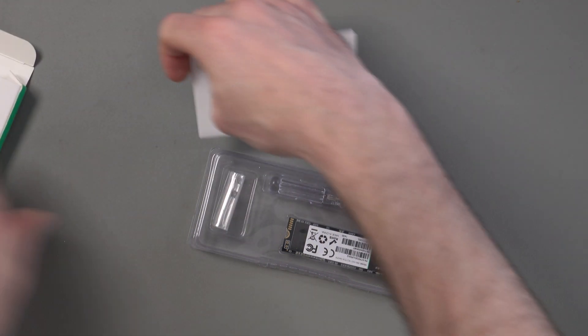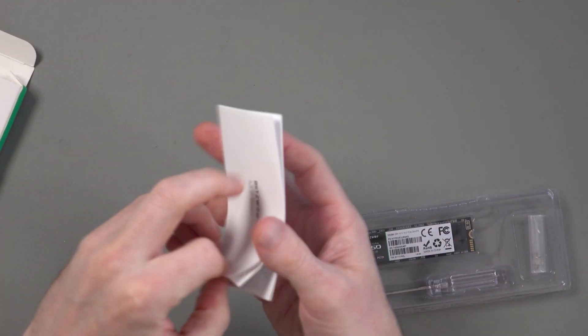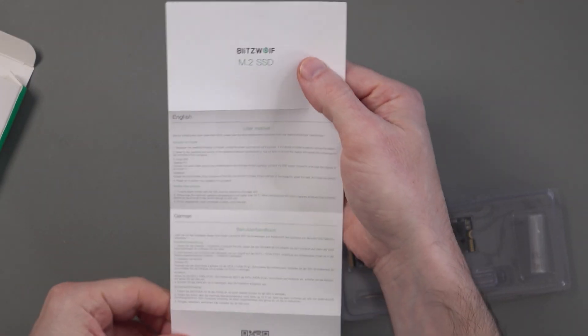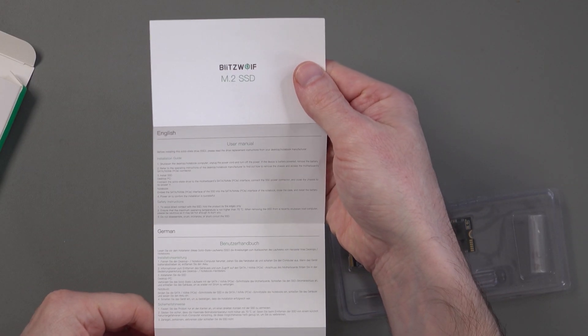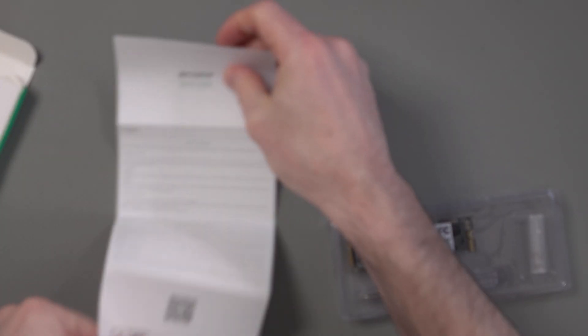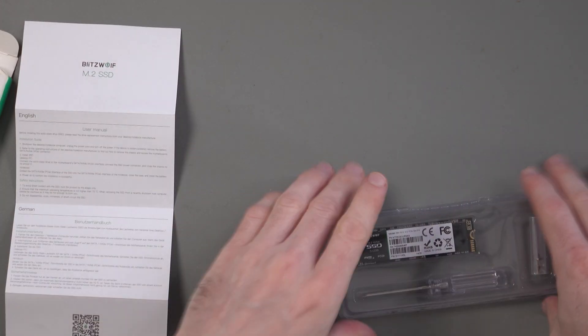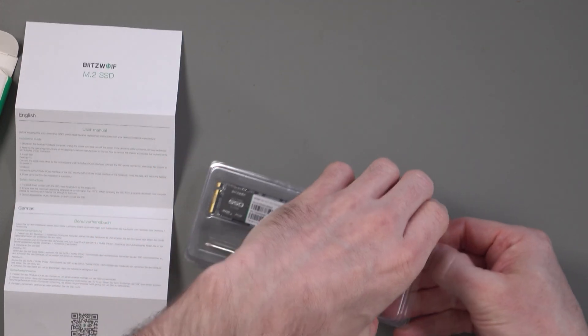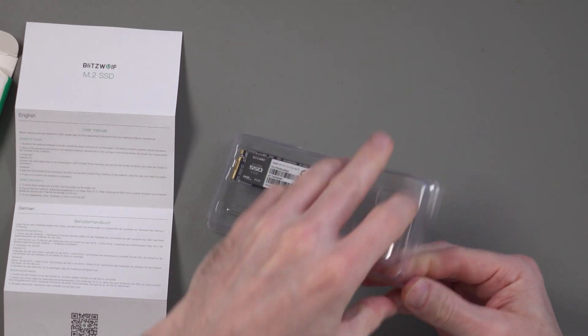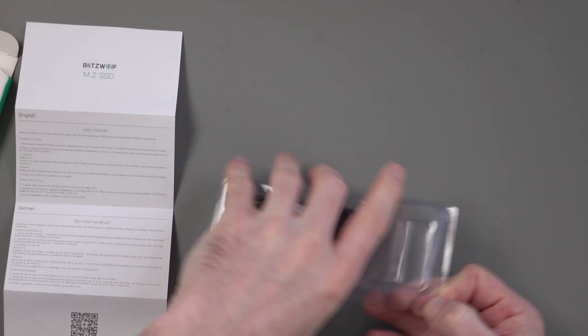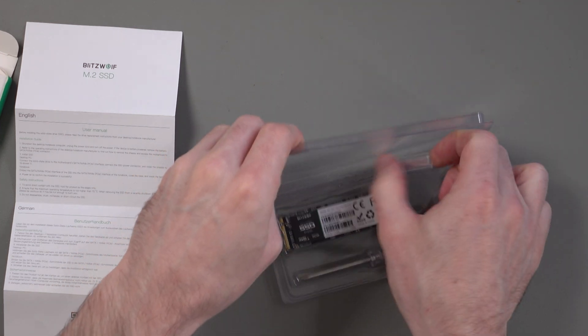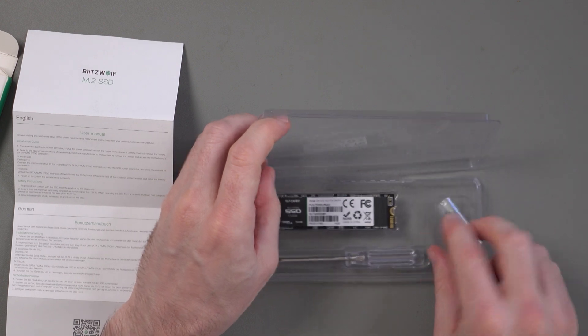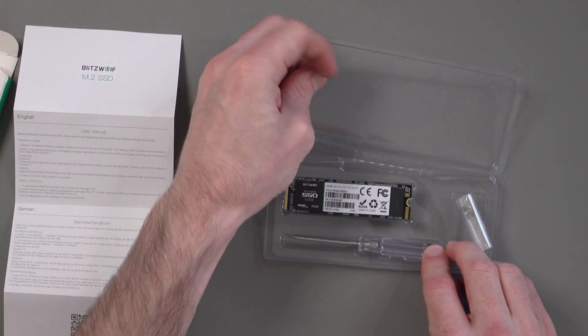So this is everything that you get in the box. You get a little user manual there. English, German, French, Italian, Spanish and Japanese. Just gives you some information about it there. We've got the drive itself and it's in this nice little case. Now, I quite like this already. You normally only get the actual SSD, but it looks like they've thrown in some extra things here. We've got the little M2 screws, which you will normally use to connect to your laptop or to your PC.